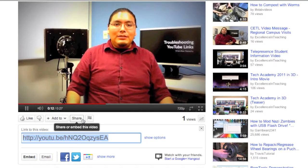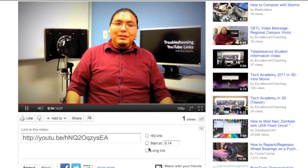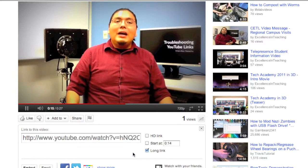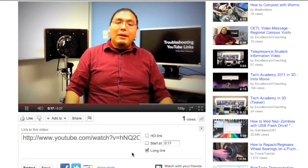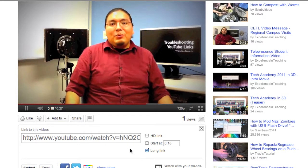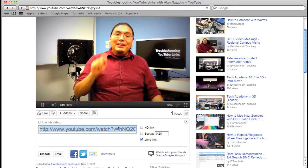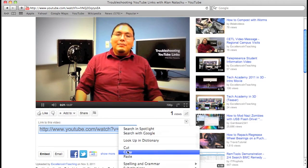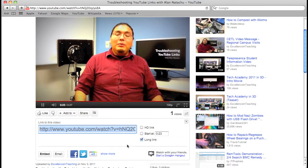Then click Show Options and check Clean Link. Copy and paste that link into your Blackboard course email or whatever. Using that link will ensure that the person receiving the YouTube video will be able to see it.